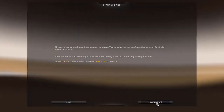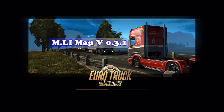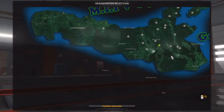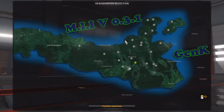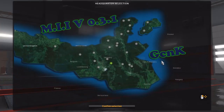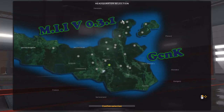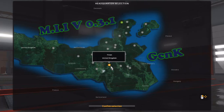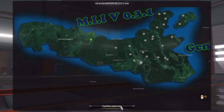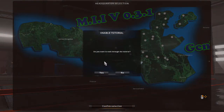Okay, finish. The game is opened and the map is opened — version 0.3.1. I will choose the location and confirm the selection. This is the tutorial.